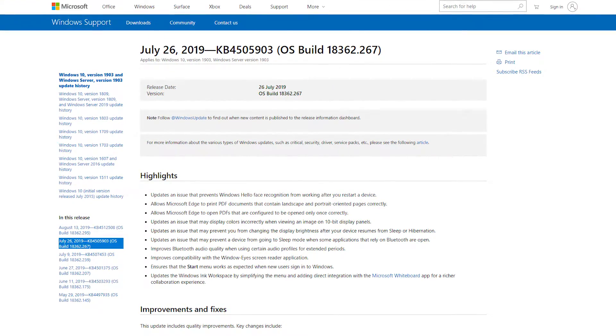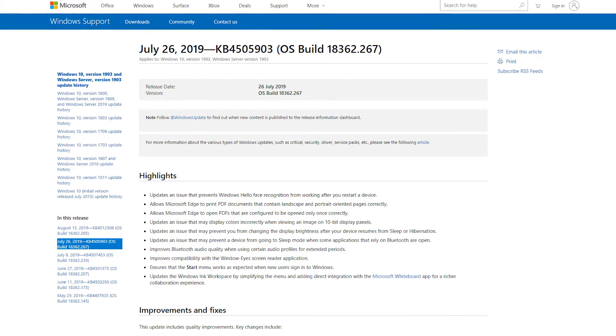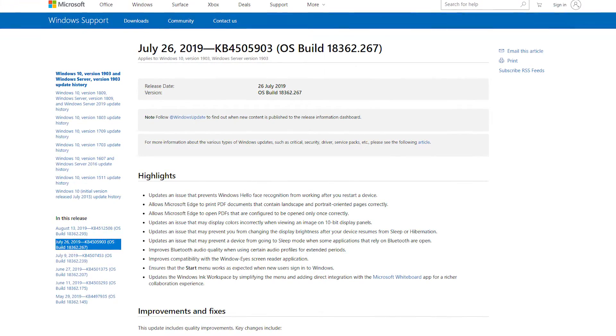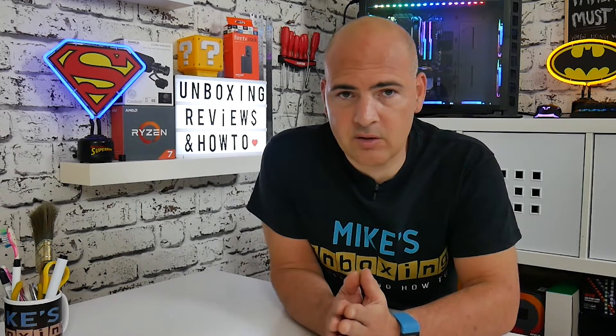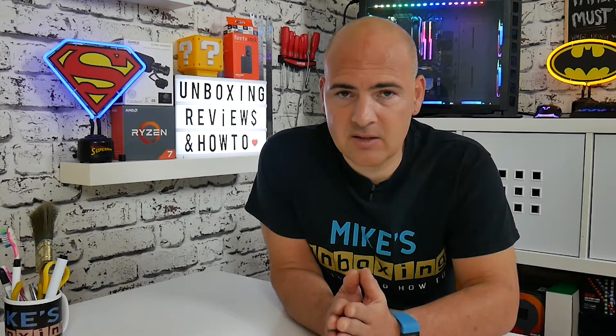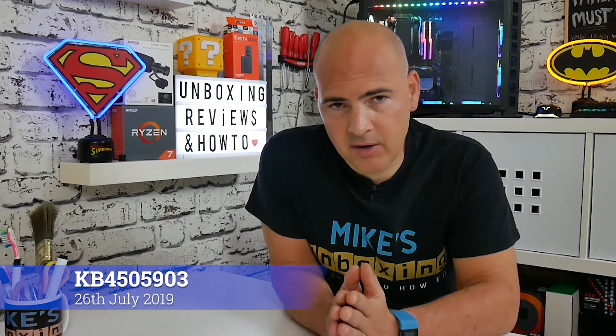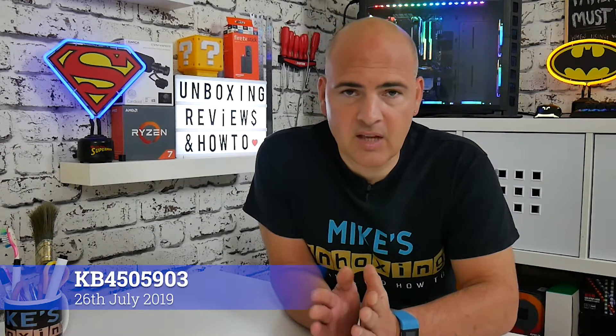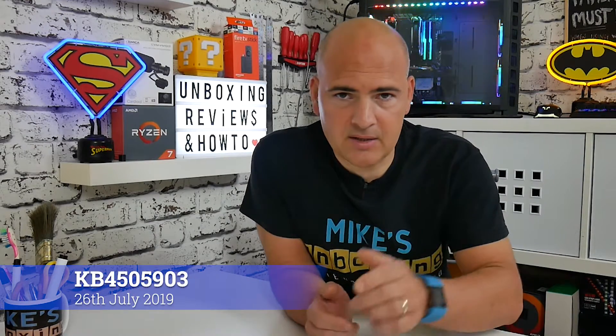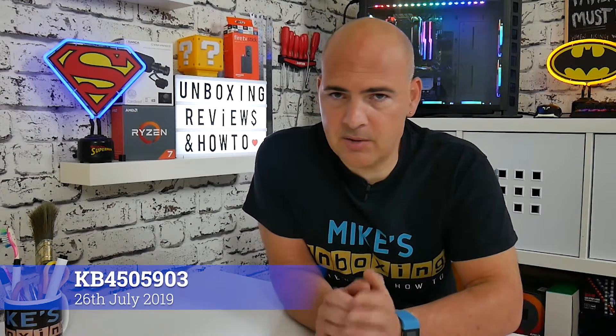It actually broke some other things as well, namely Bluetooth audio. So we're going to look at a way to fix that. If you want to see if you've installed this knowledge base update, you can search for KB4505903. Again, I'll put links in the description below so you can check out all the information regarding it.